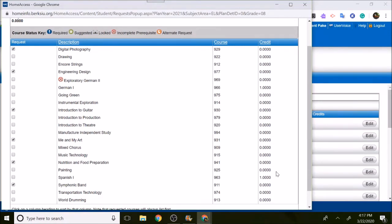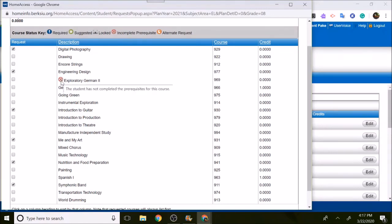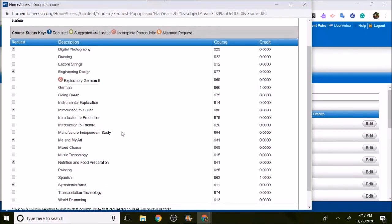As you'll notice, there's two classes that have one credit for eighth graders. If they take Spanish 1 or German 1, they do get a high school credit if they pass the class. Other things to notice is there's a little X symbol. This means I haven't completed the prerequisite. We only have this for our Spanish and German exploratory classes because you have to take exploratory 1 before you take 2. The rest of the classes listed here are options for the grade level that you're in.